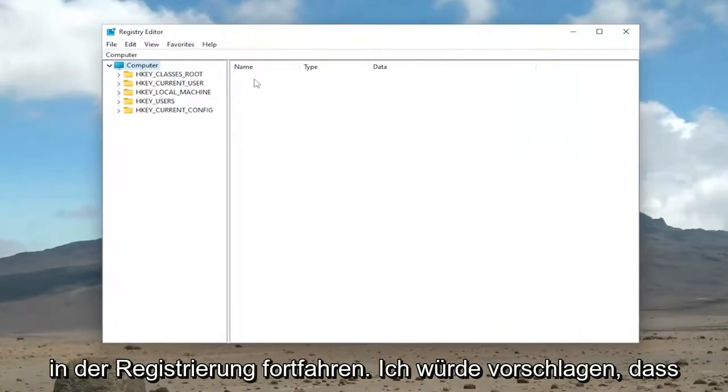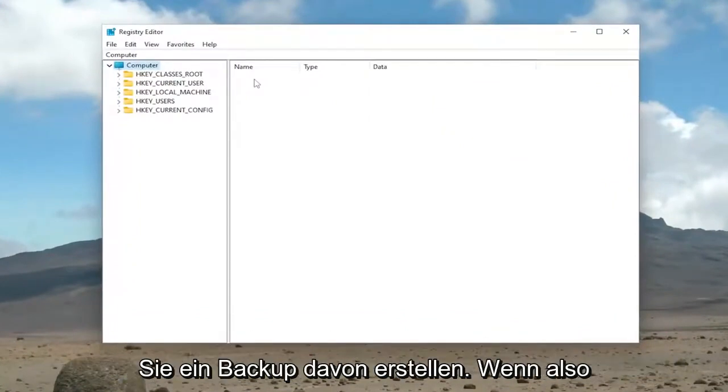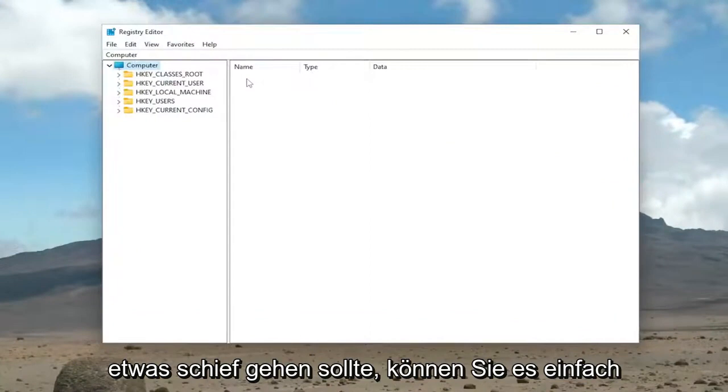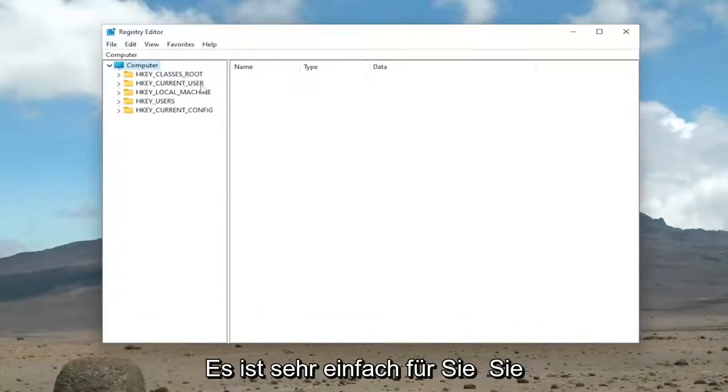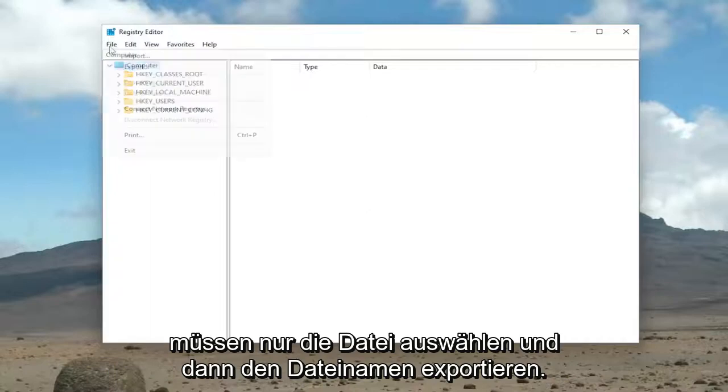Now before you proceed in the registry, I would suggest you create a backup of it. So if anything were to go wrong, you could easily restore it back. In order to create a backup, it's very simple. All you have to do is select File and then Export.